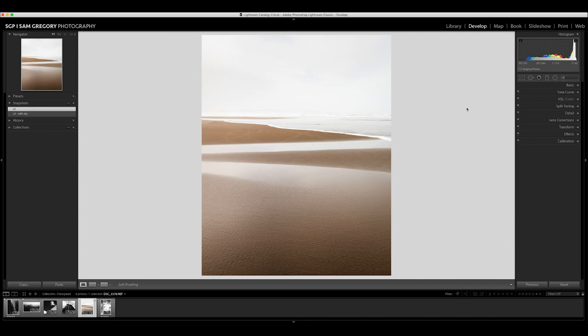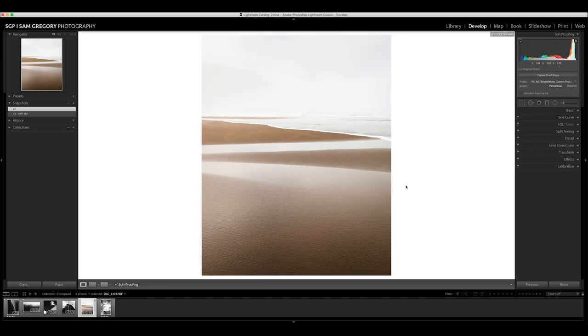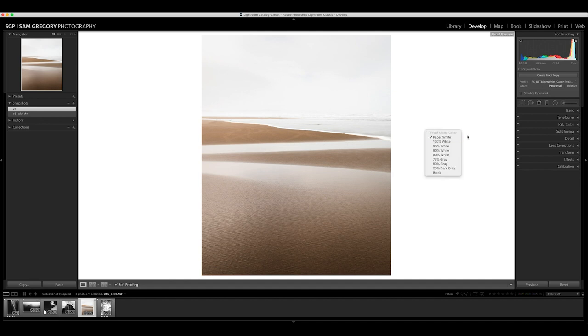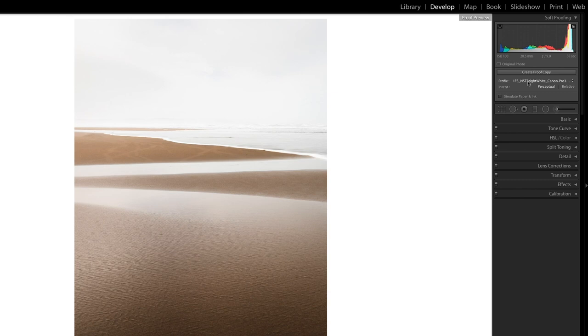The final point I want to show you on the computer is the soft proof option in Lightroom, and what that does to the histogram depending on the type of paper you're going to print on. This is the normal developed histogram up here, showing all the data is within there, so we're not going to clip anything or lose any detail. When we go to soft proof, which I would advise you do before any printing, you can change your background color. I'll leave it on paper white for now.